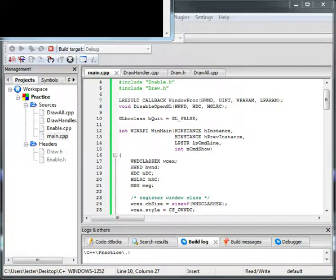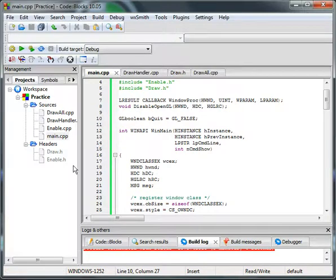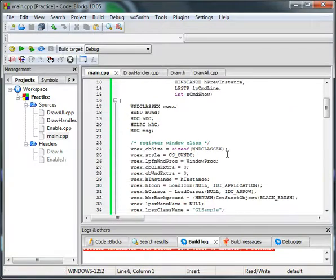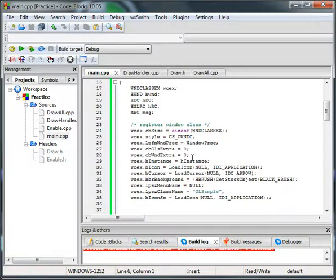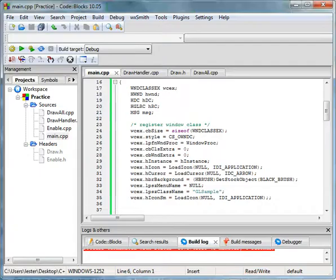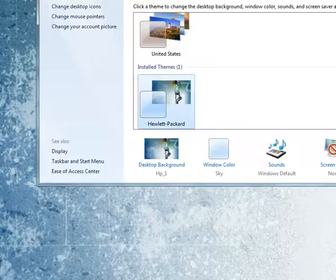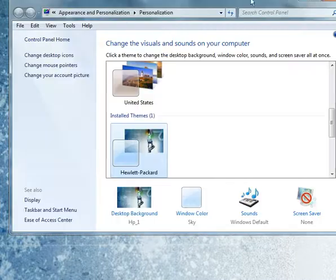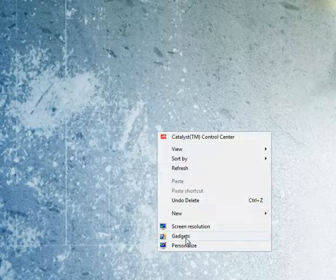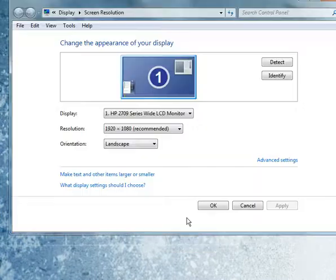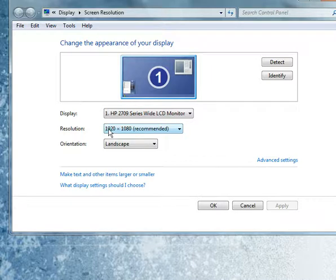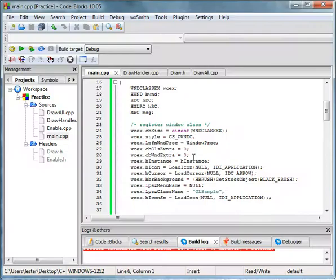Something that we can also do is we can make this fullscreen. And how we can do that is you can minimize. You can go to personalize. And no, wait, hold on, never mind. That's not it. Screen resolution.